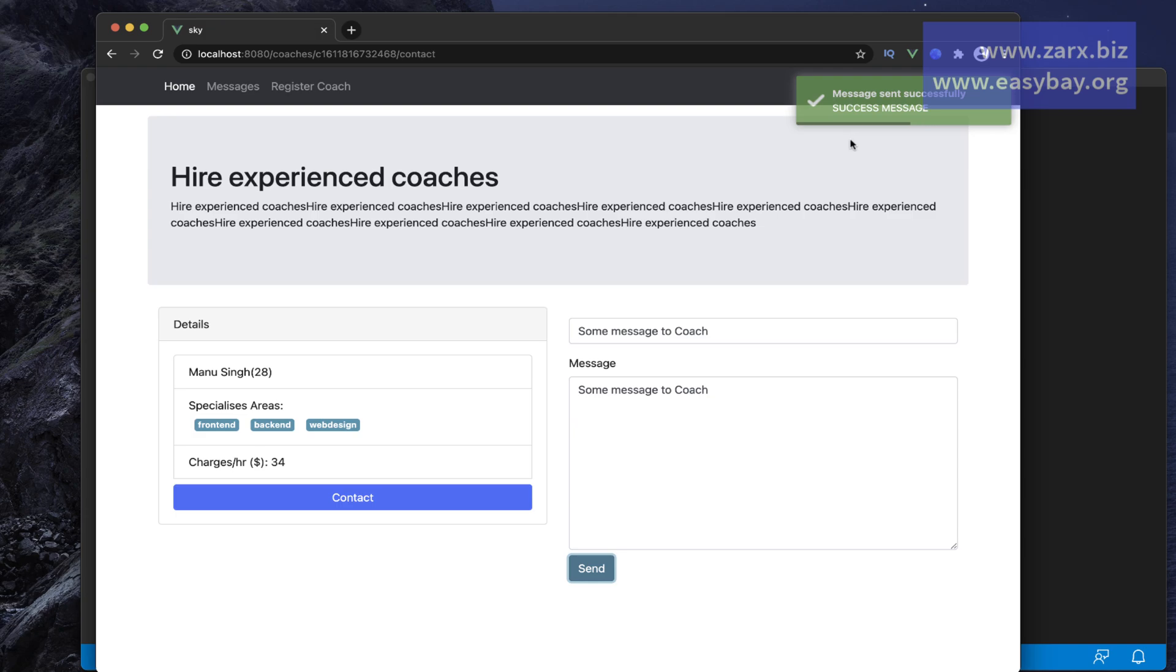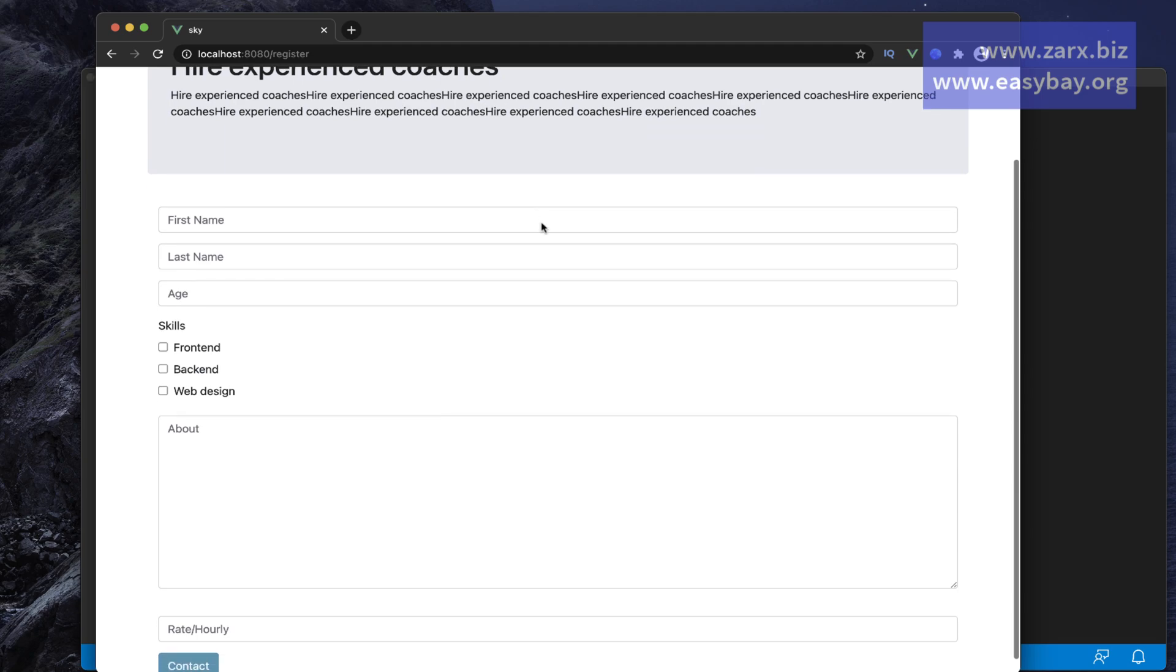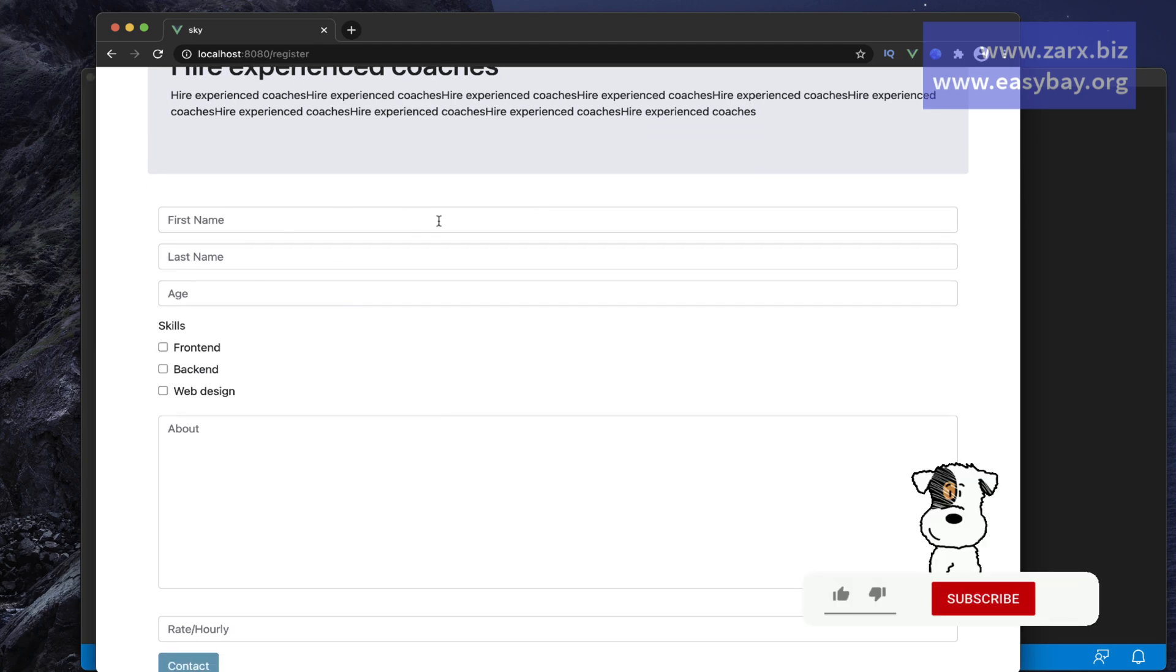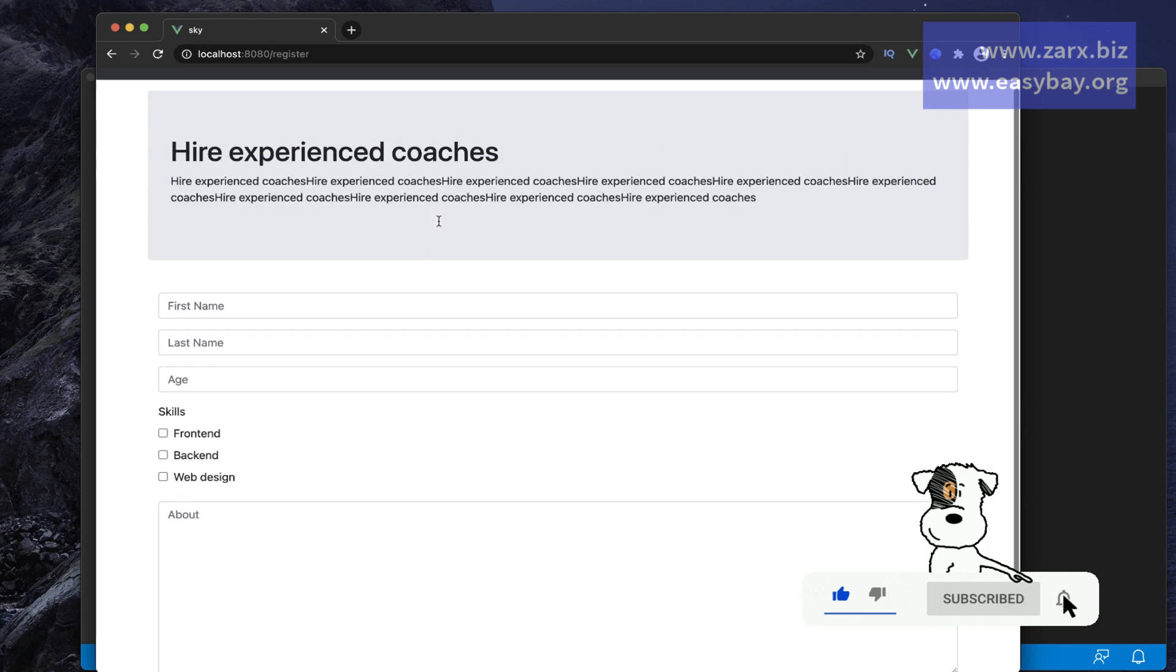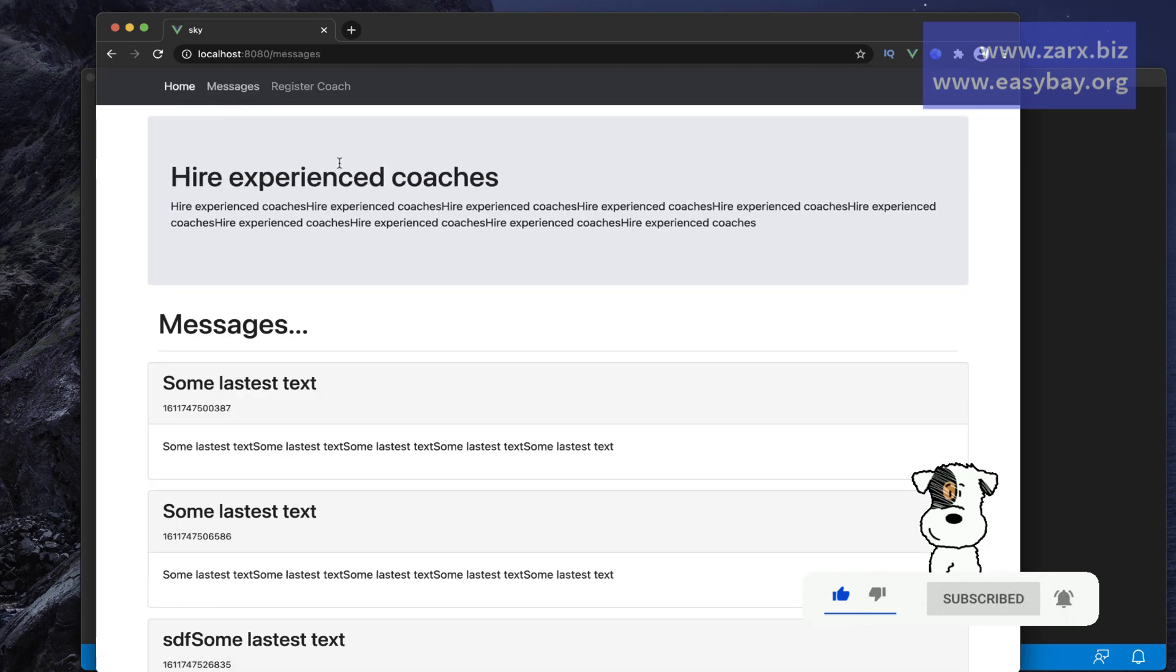Now we can register a brand new coach as well, so we can do that straight away. We are going to see the validations too. Also, if we go to messages, there we have all the messages that we have sent to the coaches.